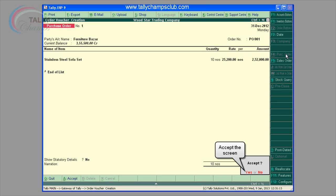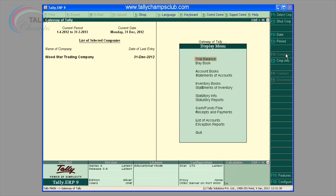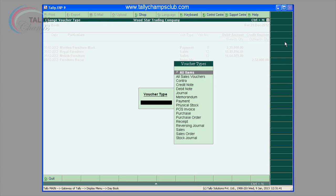Enter the details as shown. The screen shows how to alter a purchase order in day book by pressing F4 and selecting purchase order.